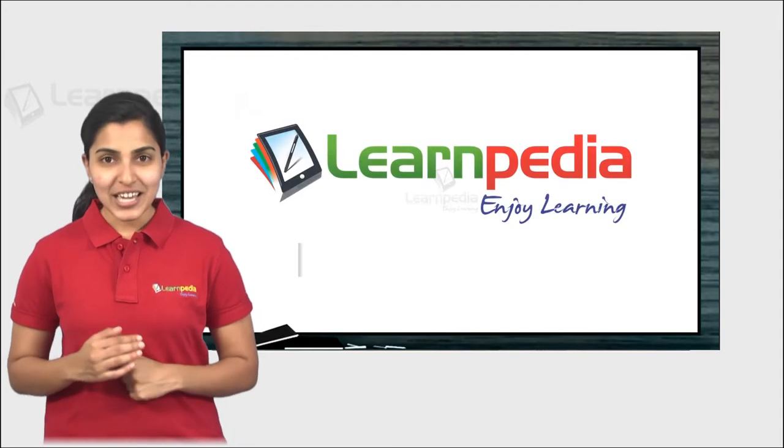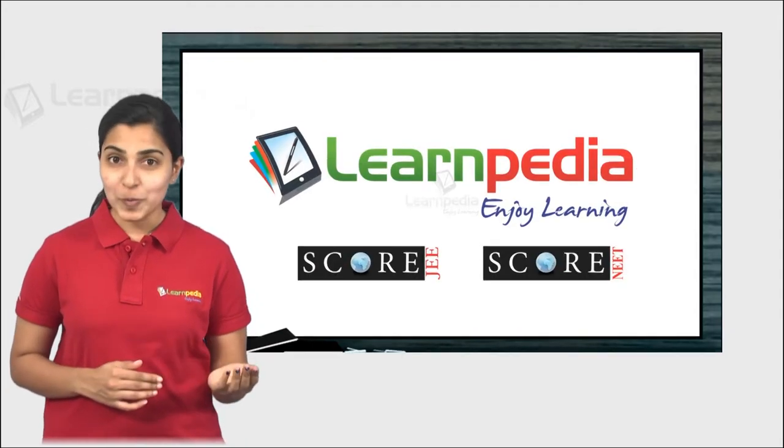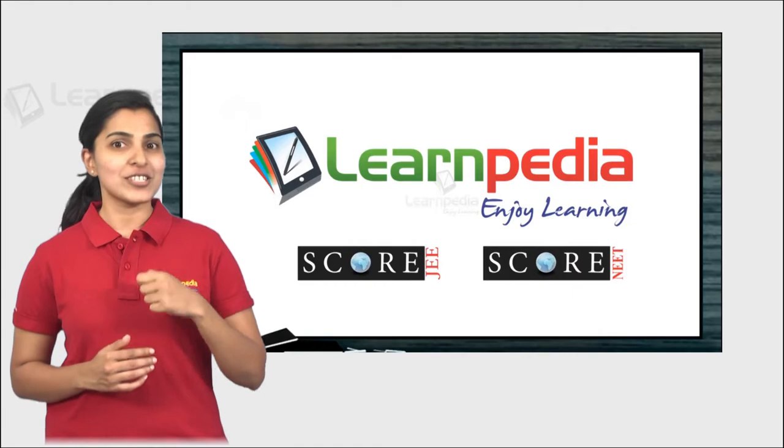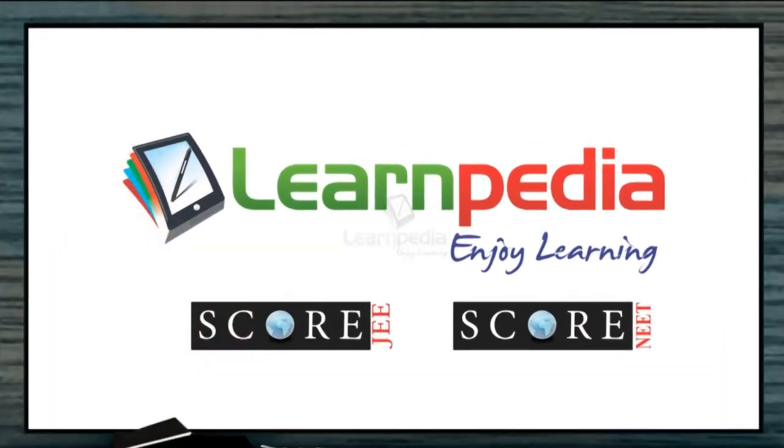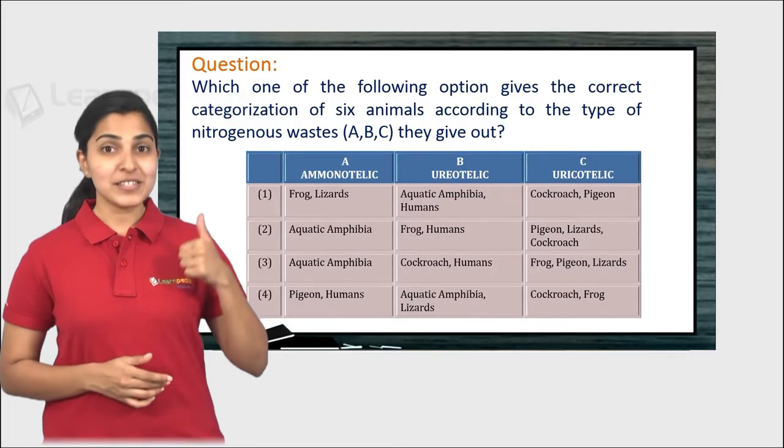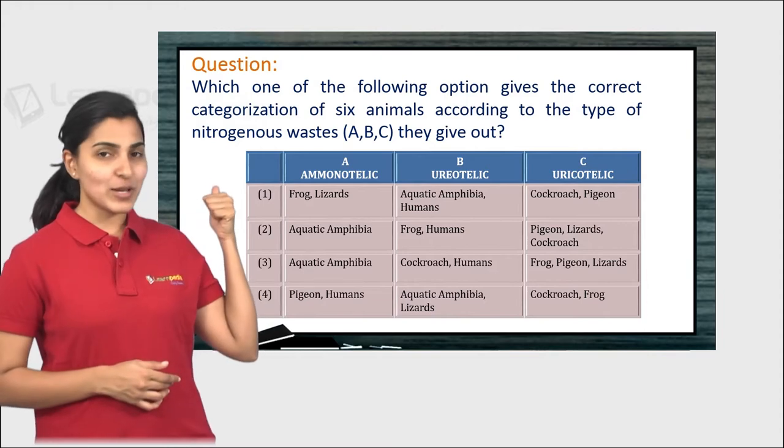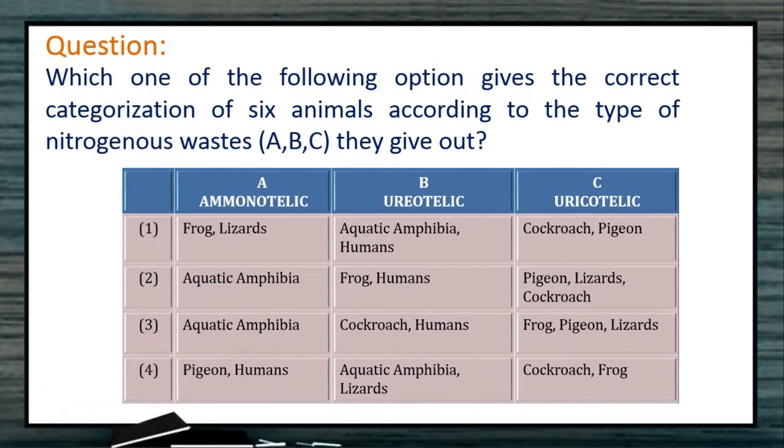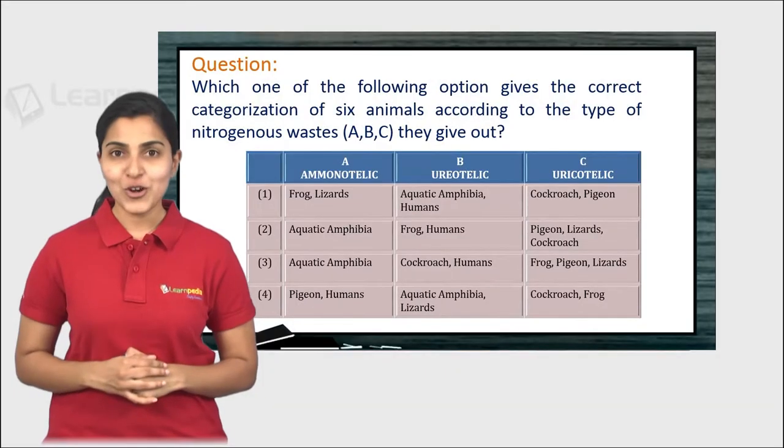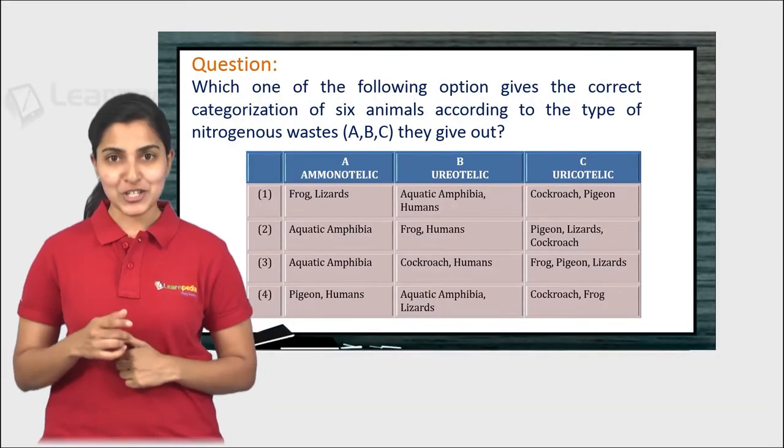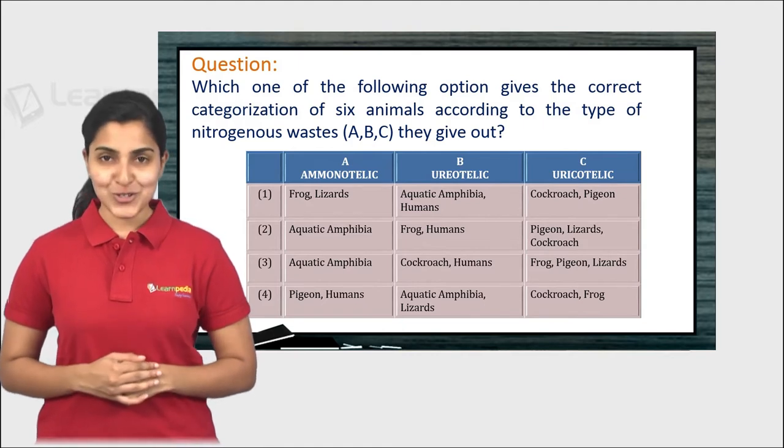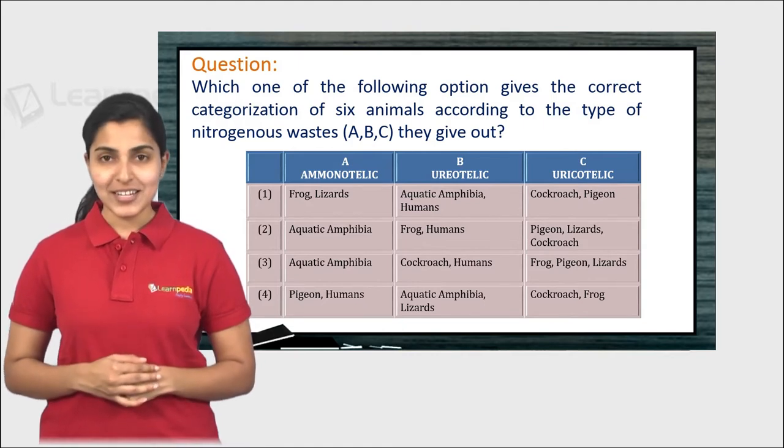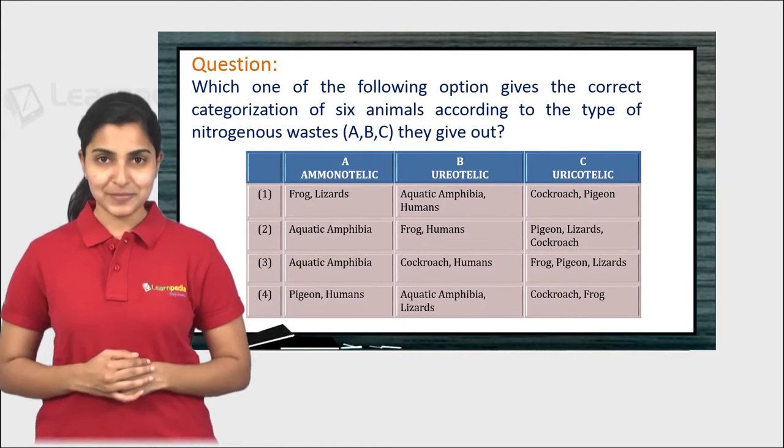Welcome to Learnpedia, JE and NEET coaching at your own pace as per your schedule. Now take a look at this actual NEET question and see if you can answer it. If you think you got the answer, post it in the comment section below. To know the best way to solve this question, continue watching this video further.